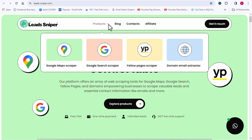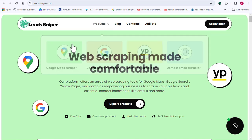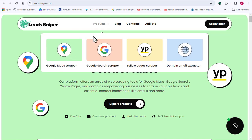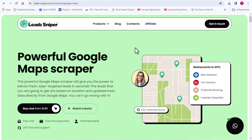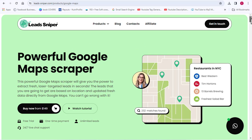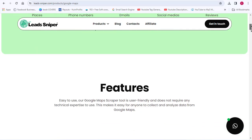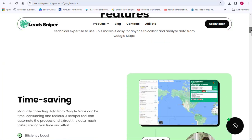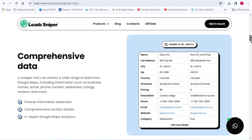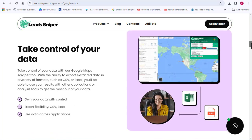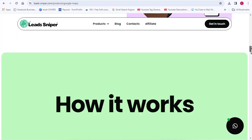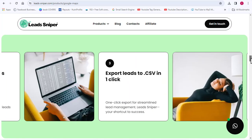For today's video, I'll be teaching you how to use one of the LeadSniper tools, which is the Google Maps scraper. In my other videos, I will show you how to use the other tools, so make sure you stay tuned. This Google Maps scraper from the LeadSniper software is one of the best I have ever seen, and I recommend it to anyone who wants to scrape highly targeted leads in seconds — and I'll show you how it works right away.